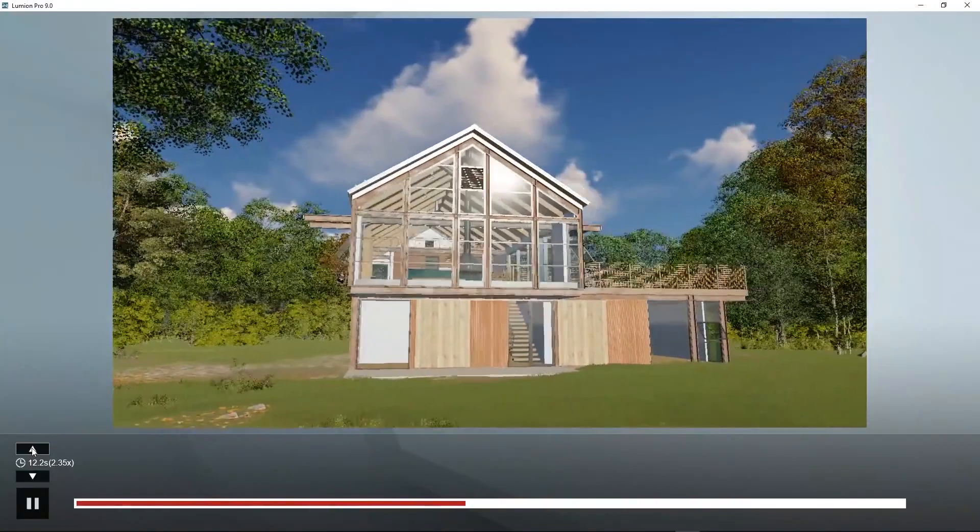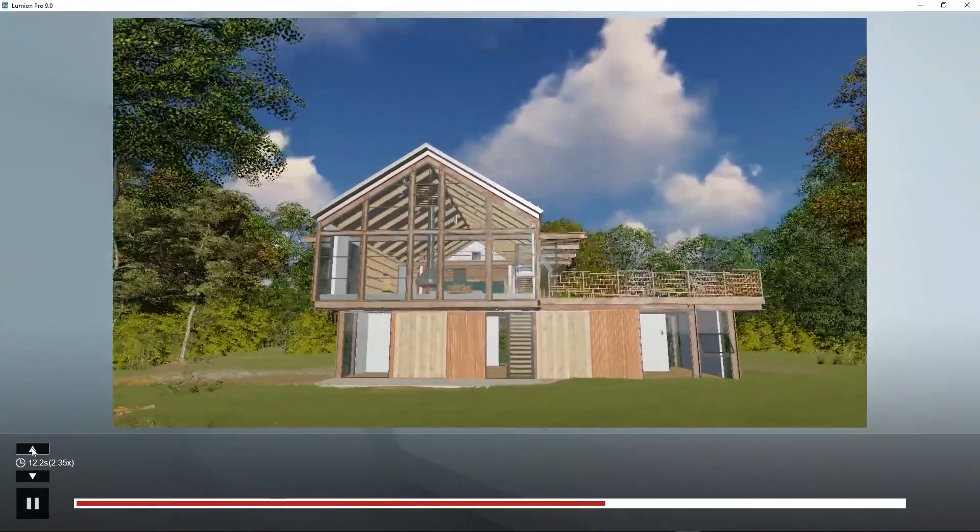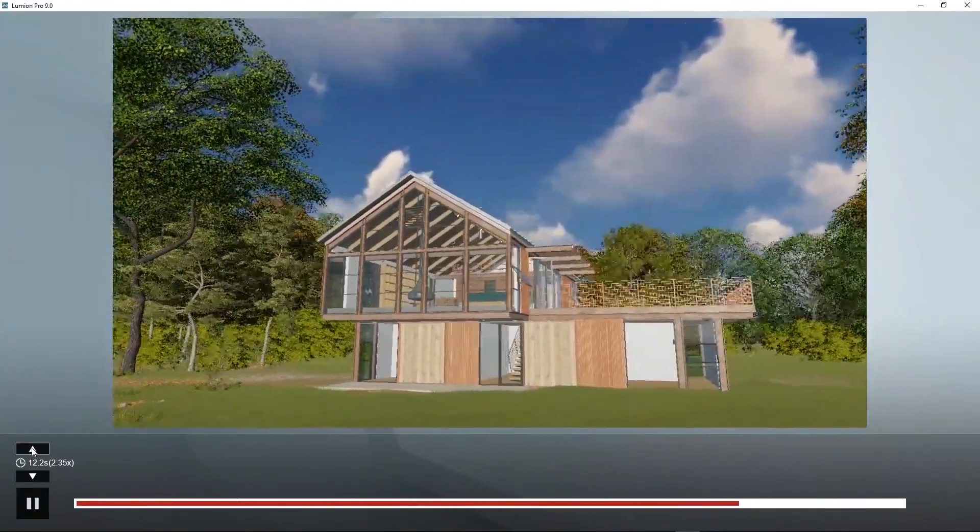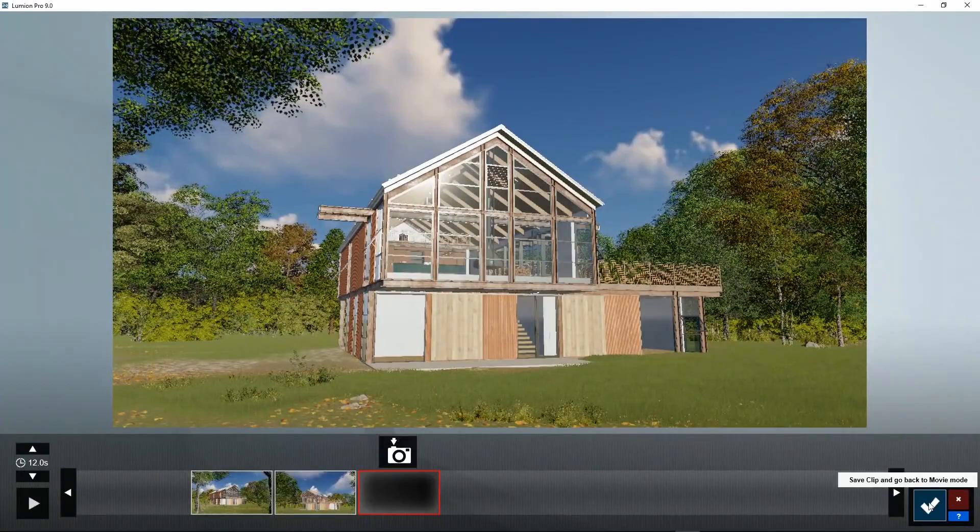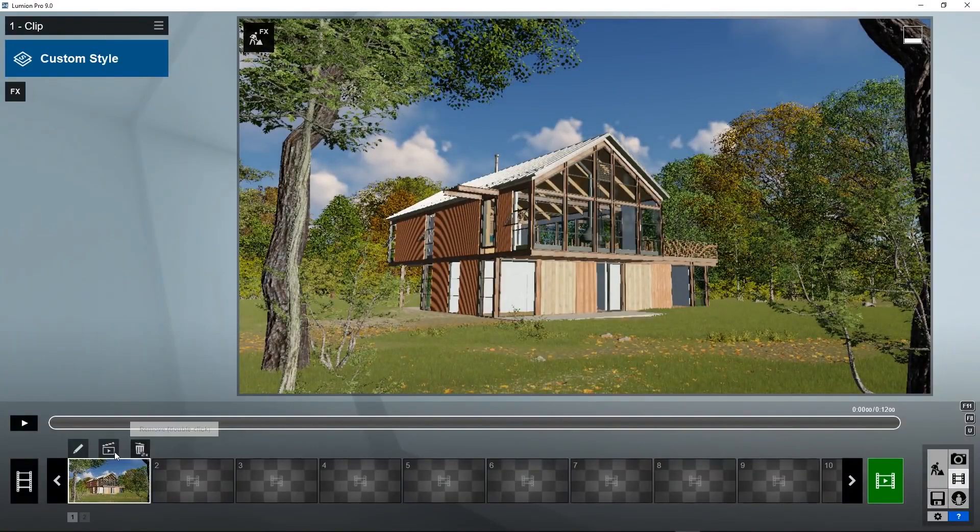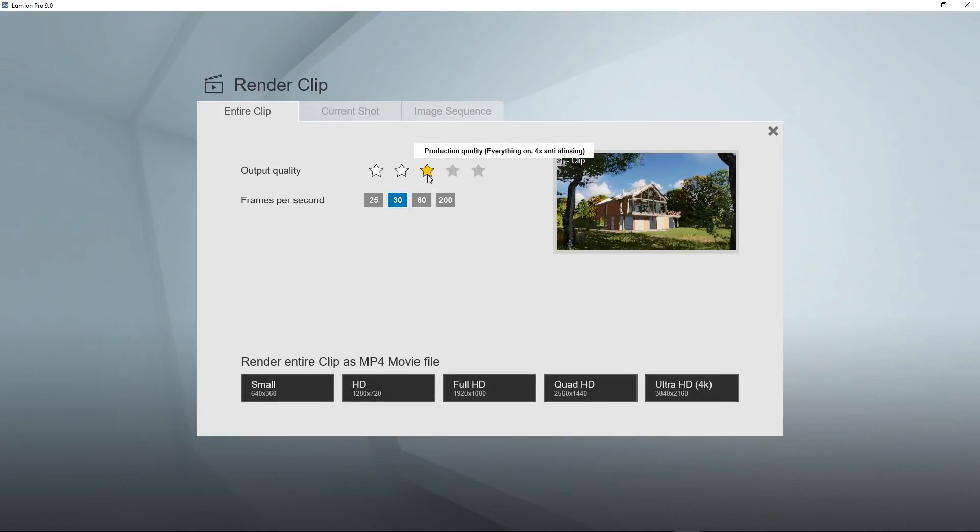Now we can add other positions, but let's stick to these two for now. Go back to movie mode and now we can render this clip by clicking on the render clip button. Here we can set the output quality level. You can start with only a few stars and if you are happy, you can increase the number of quality stars. Keep this at 30 frames per second for now.